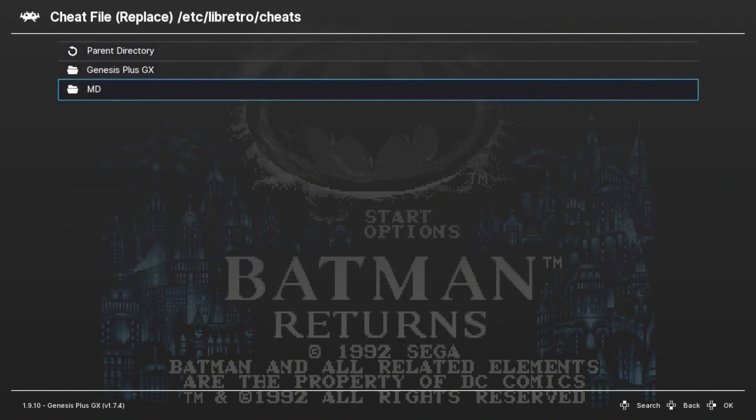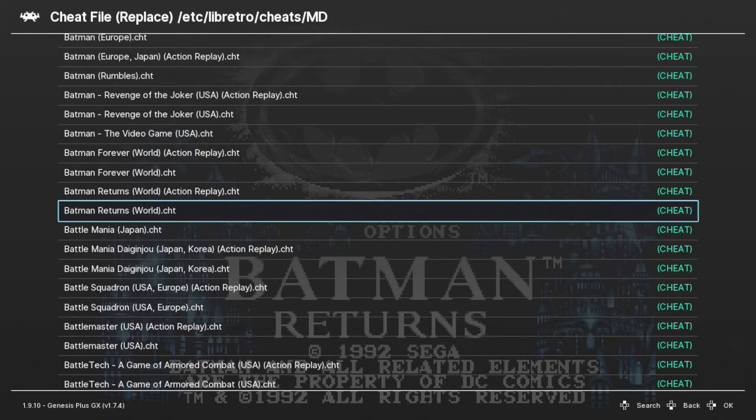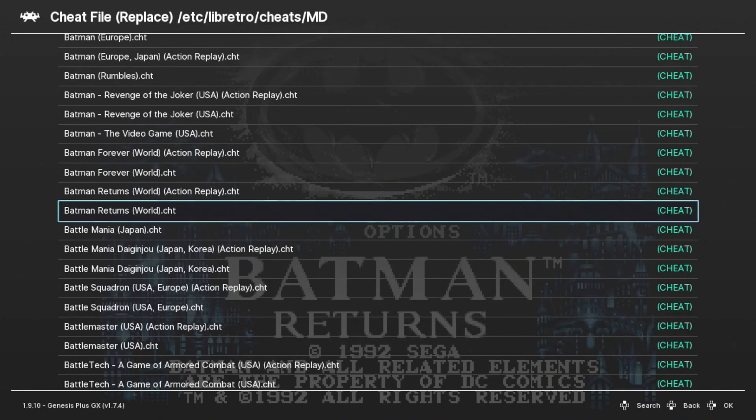Go to the MD folder and now you have a list of Genesis games with a bunch of cheats. I'm going to scroll down until we get to Batman Returns. Here we go. I'm going to hit C to select these cheats.